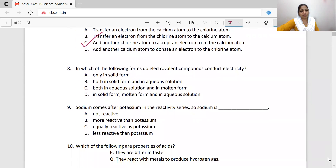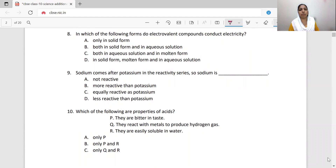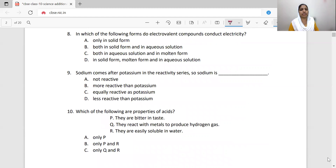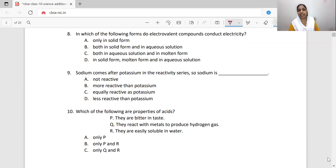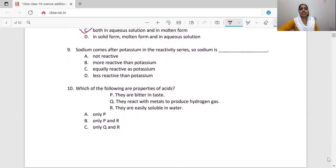Do electrovalent compounds conduct electricity? Only in solid form? Both in solid form and aqueous solution? Both in aqueous solution and molten state? Or in solid form, molten form, and aqueous solution? Electrovalent compounds conduct electricity in aqueous solution and in molten state. Option C is correct.